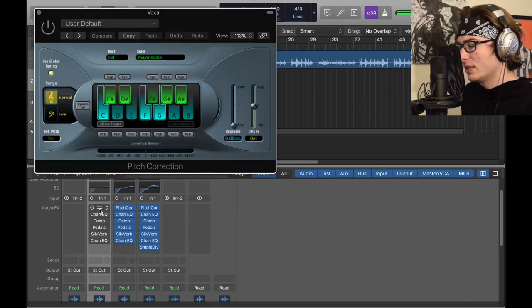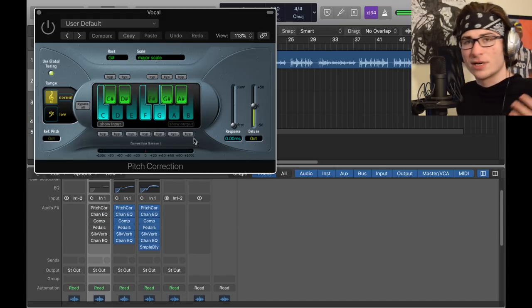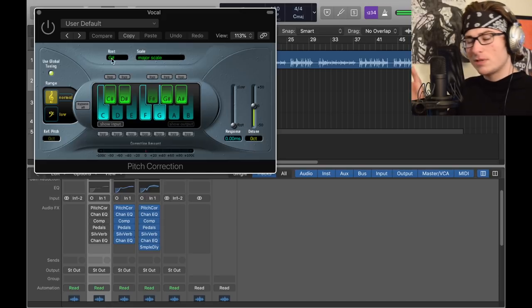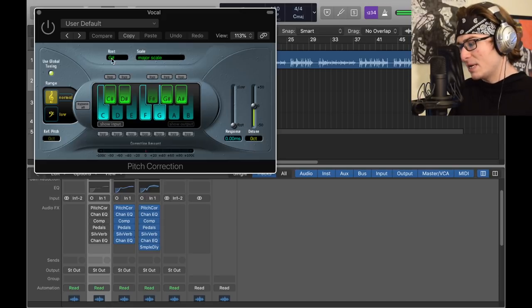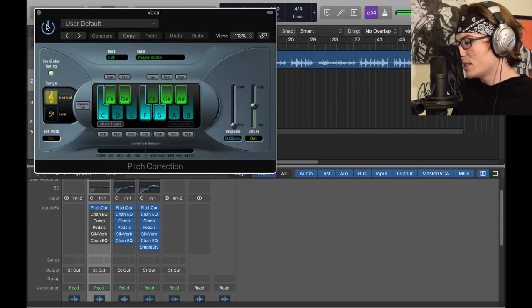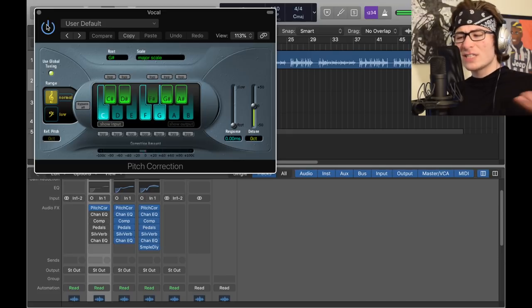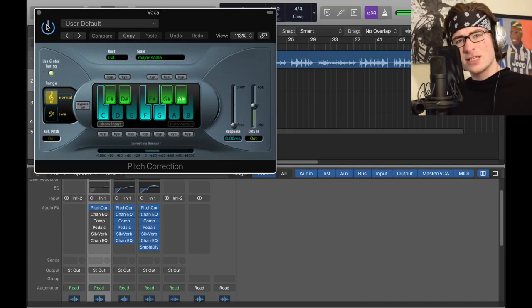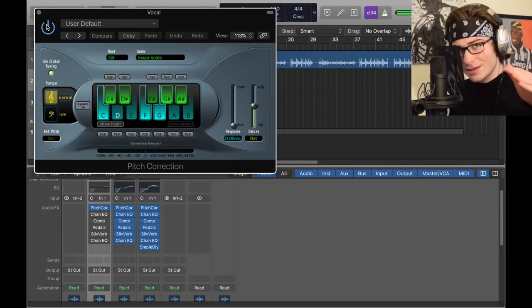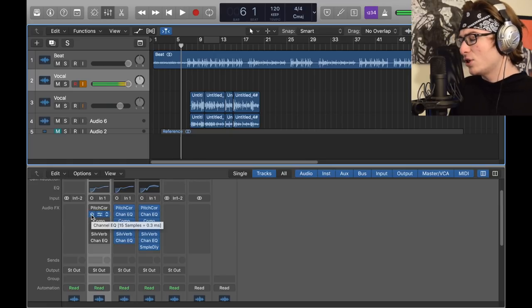Now what we have here, let's talk about this. First we have pitch correction, and with pitch correction I never keep it on because it delays me. But really all pitch correction is, is like the response time. The root all depends on your beat, but I have major scale G sharp for this song, zero response time.